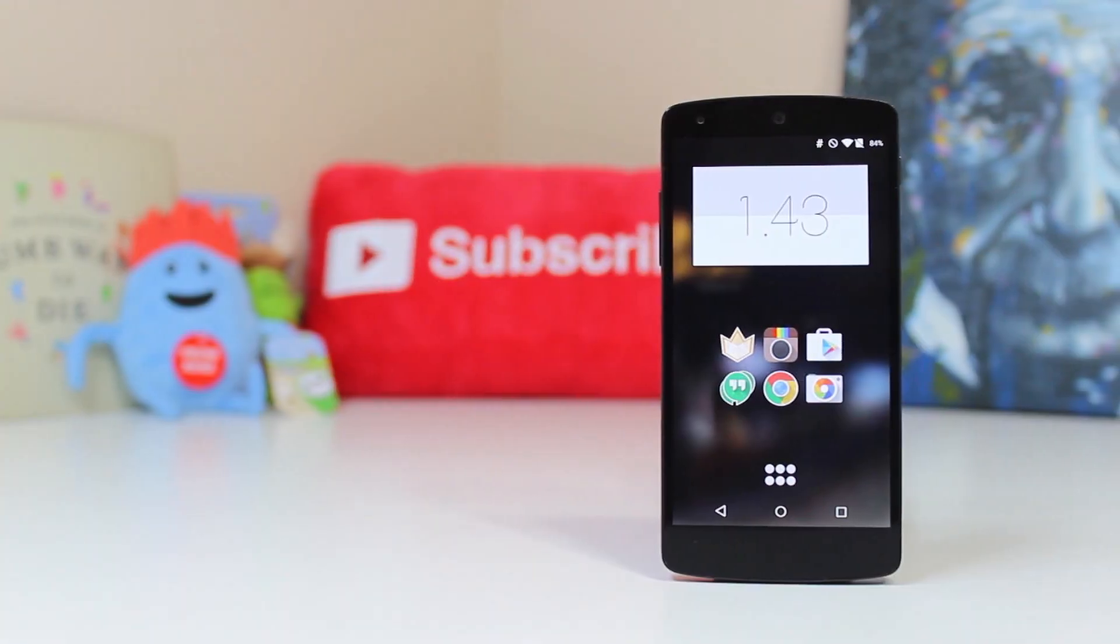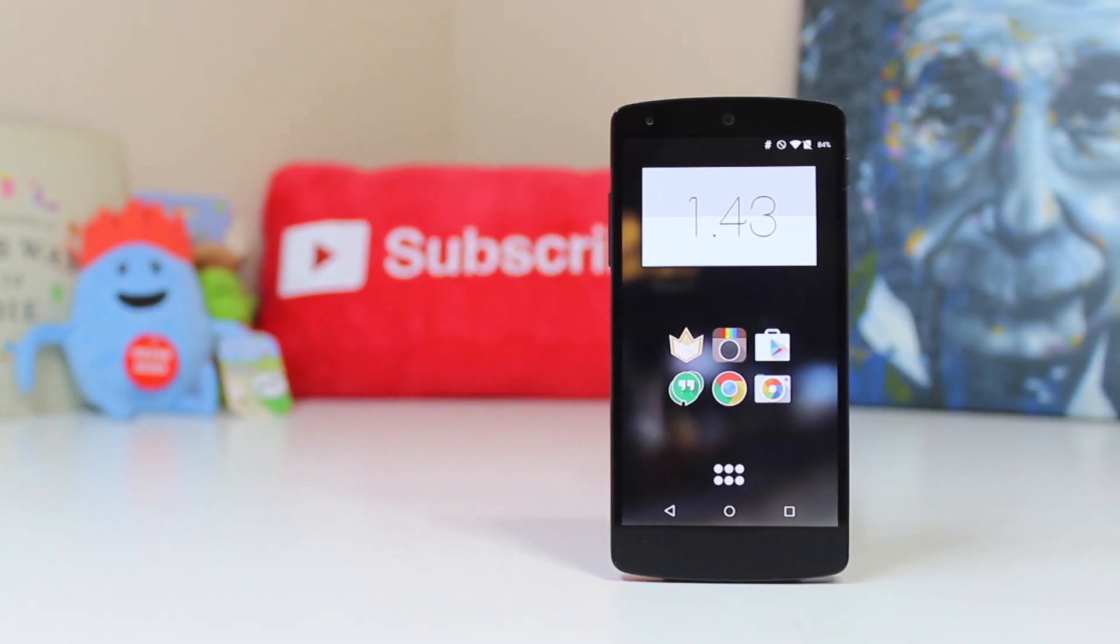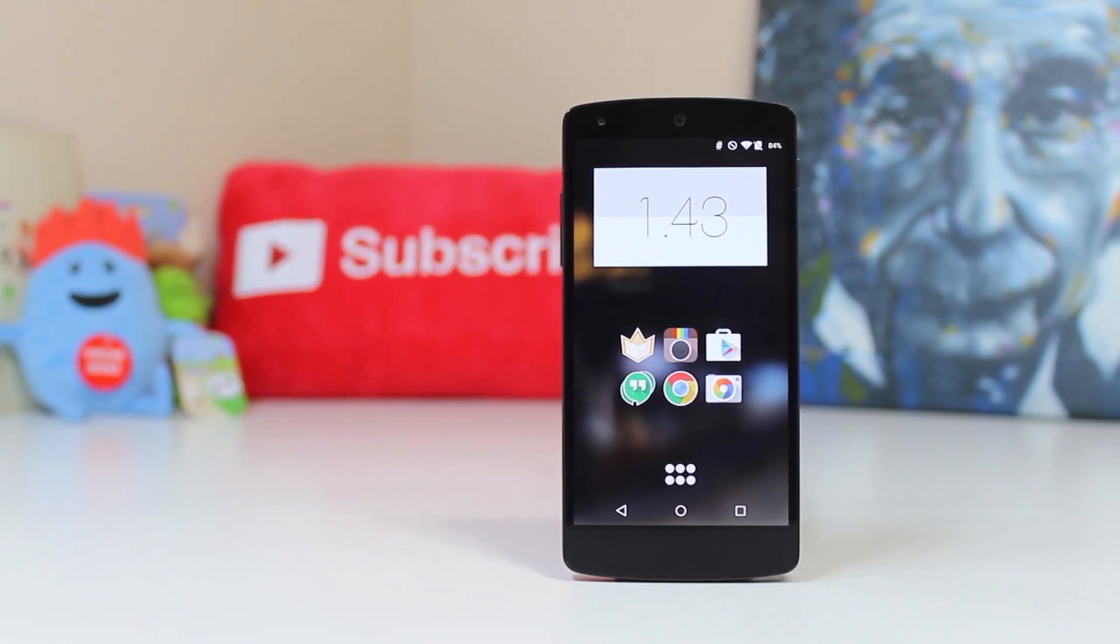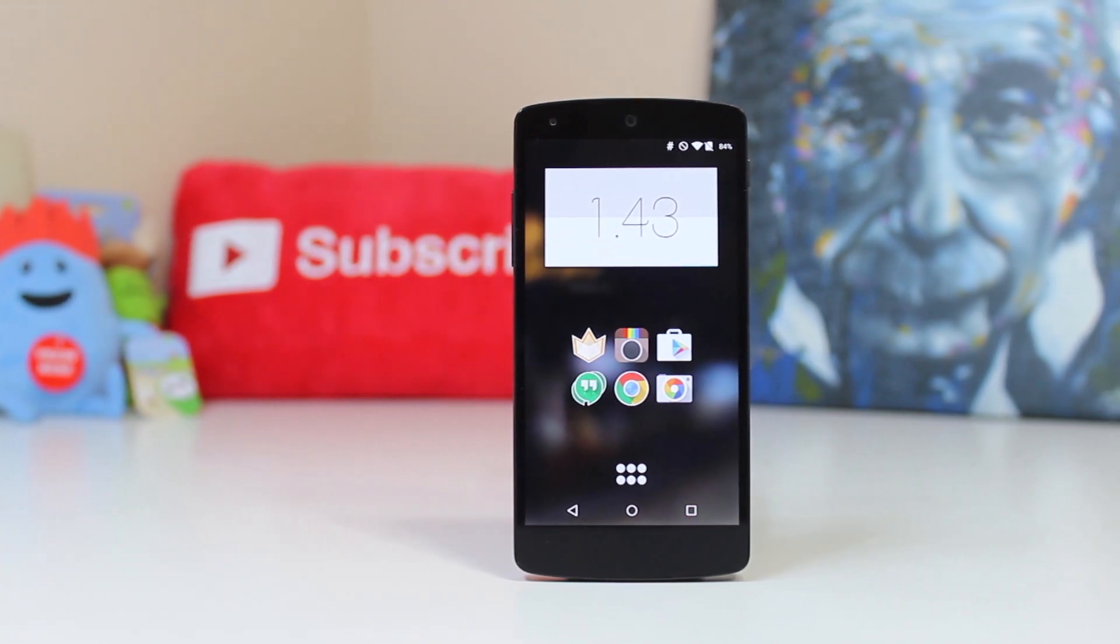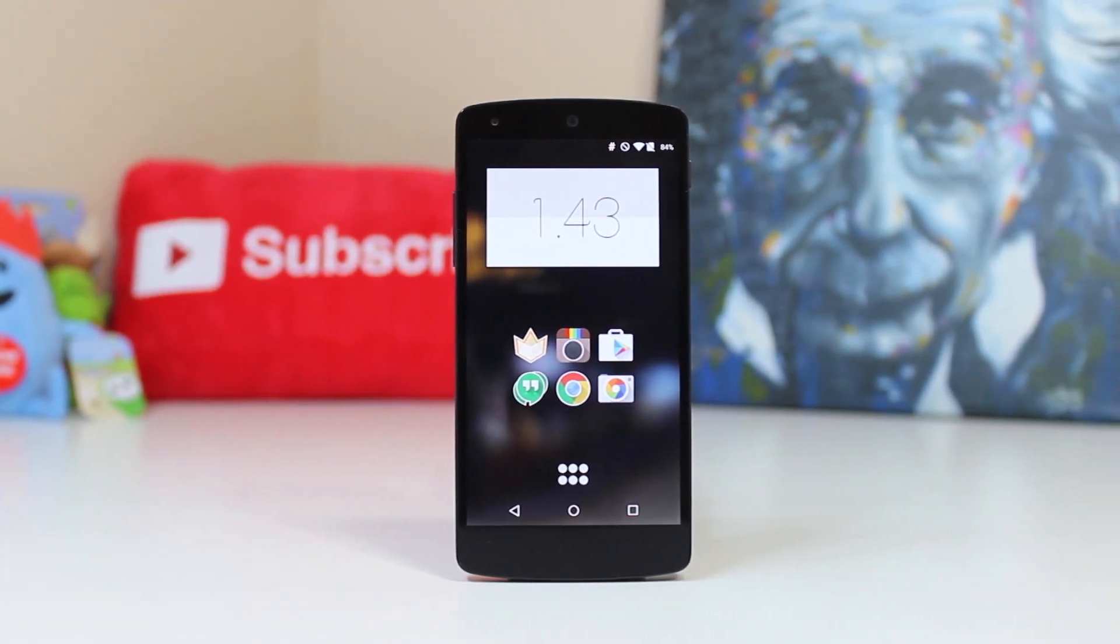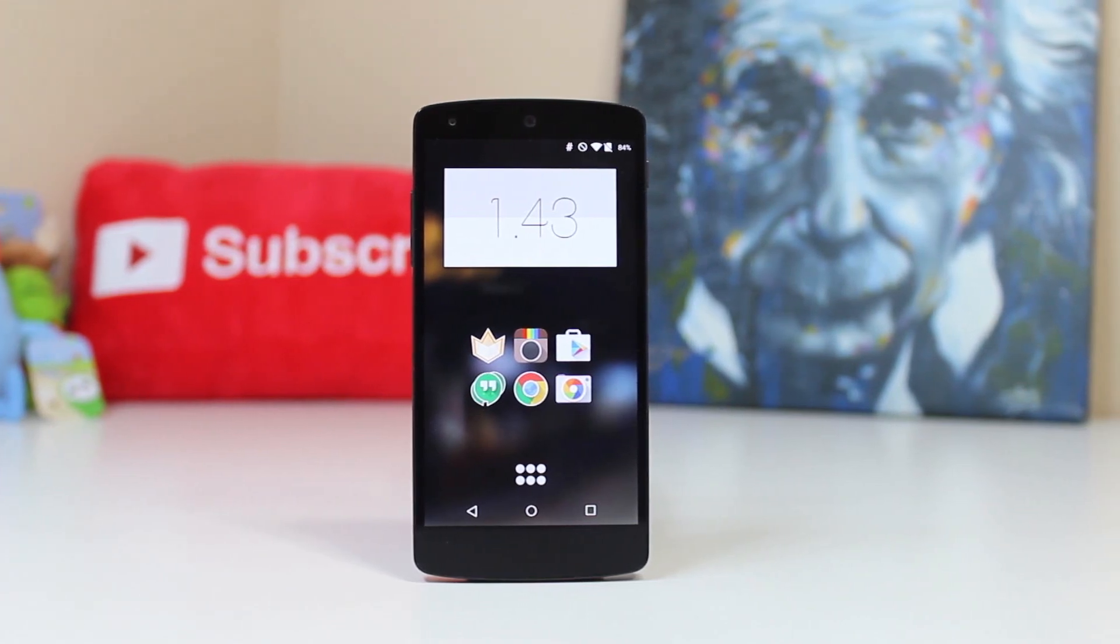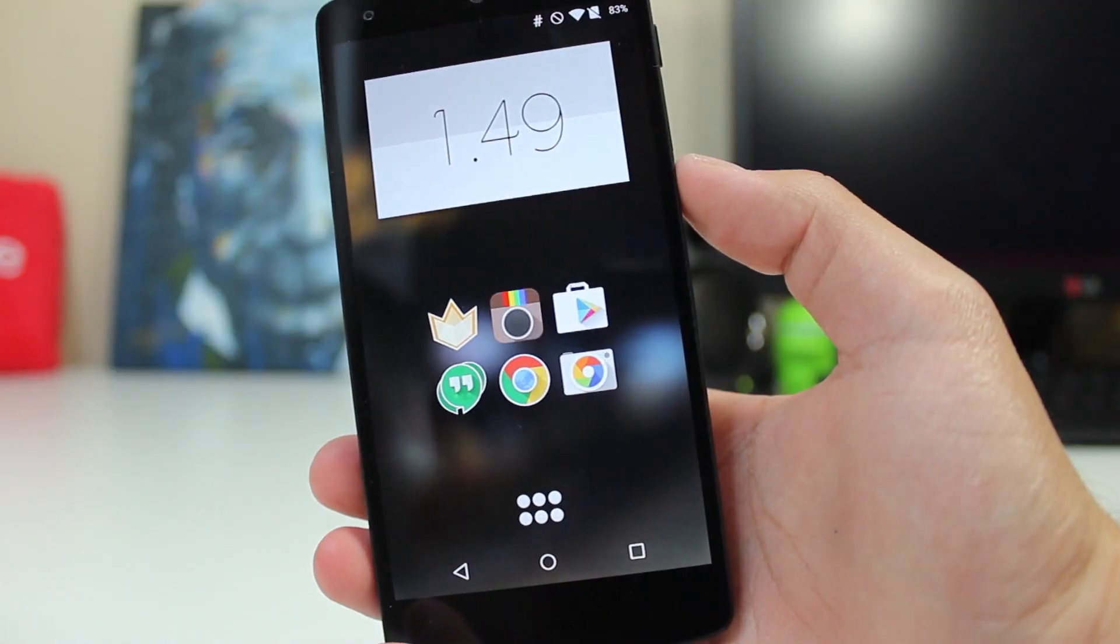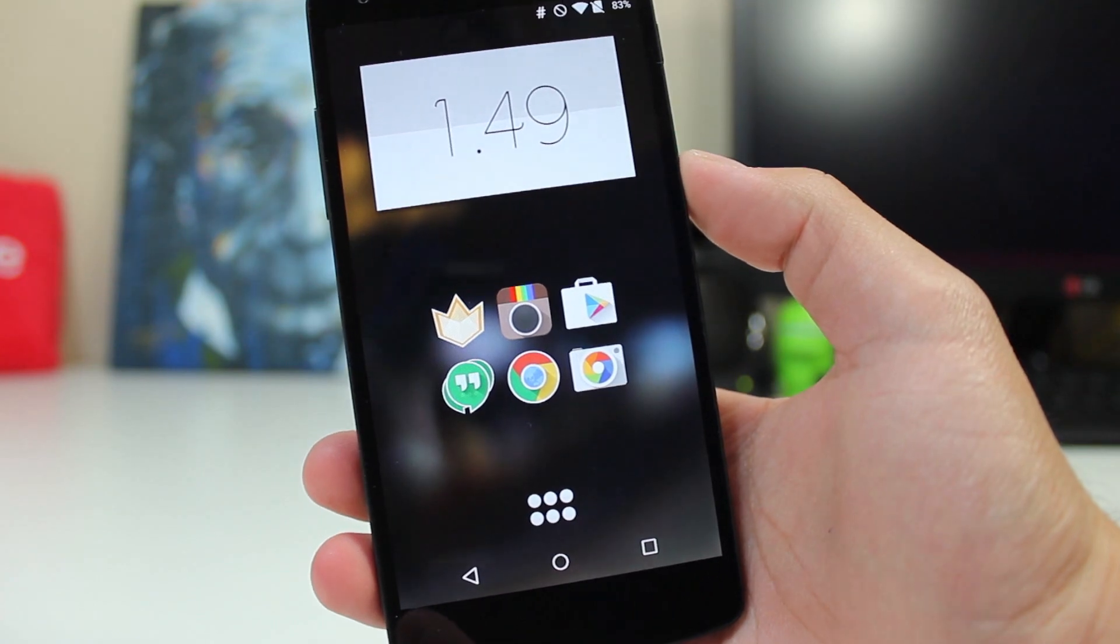So here is a home screen that I went ahead and threw together using the Eco icon pack. The wallpaper is from the icon pack, but the widget is not. So if you guys want to check out the widget for yourself along with the icons, I'll leave a link to both of them in the description.